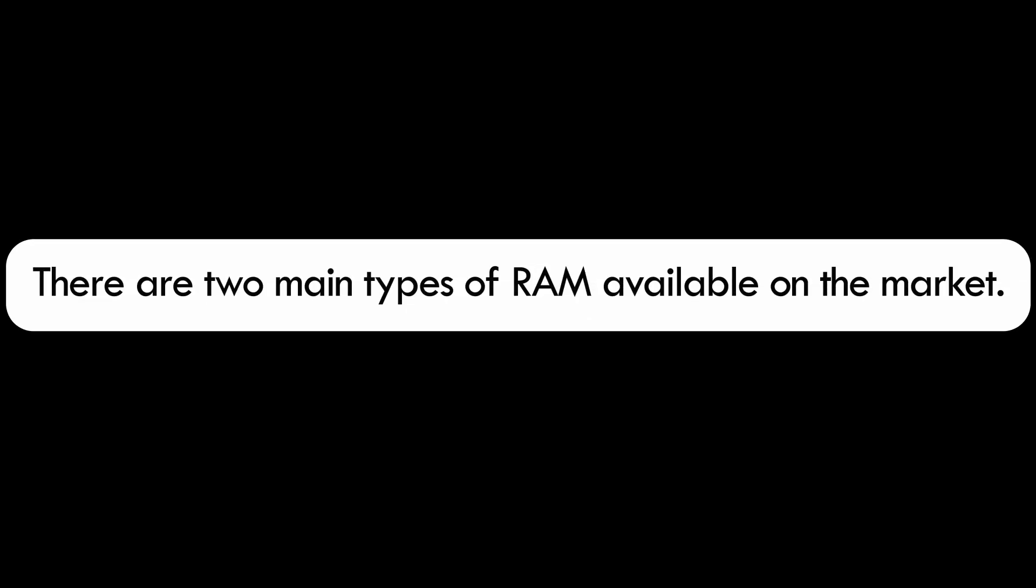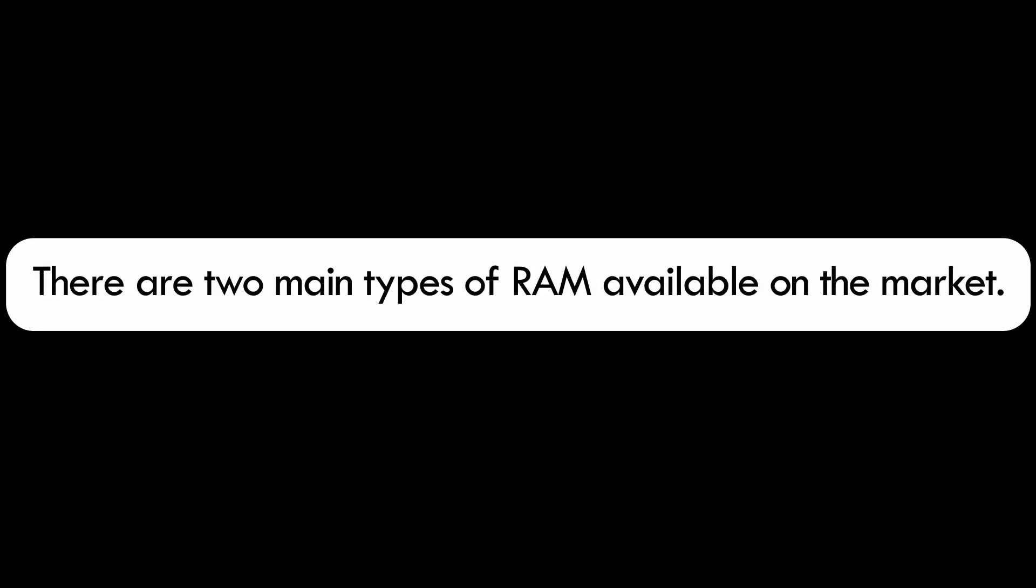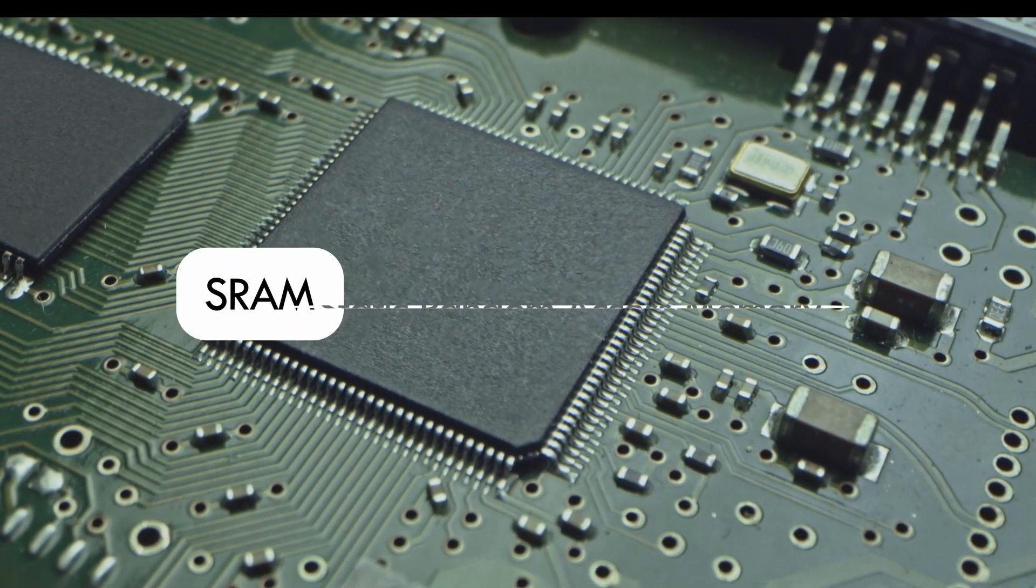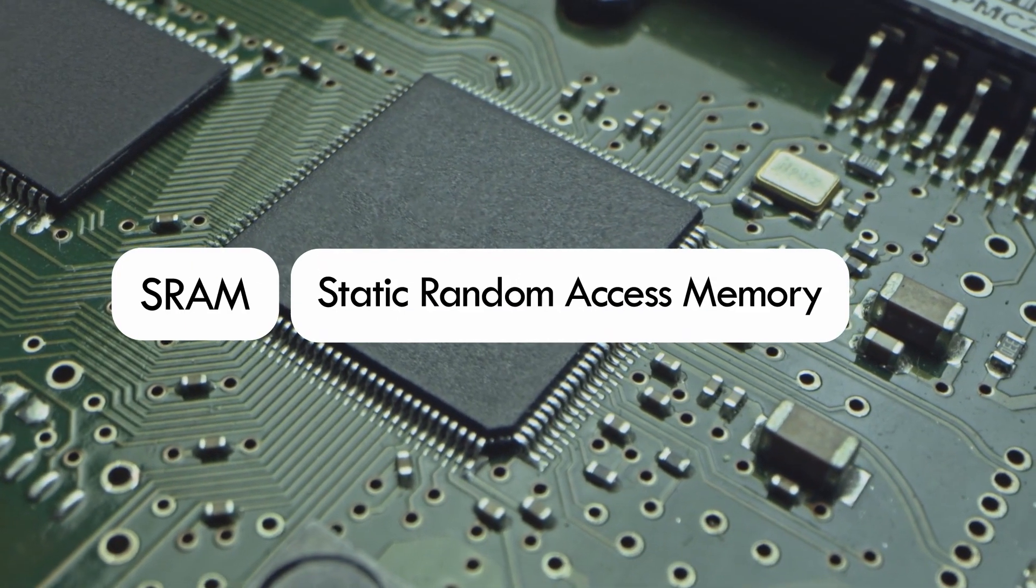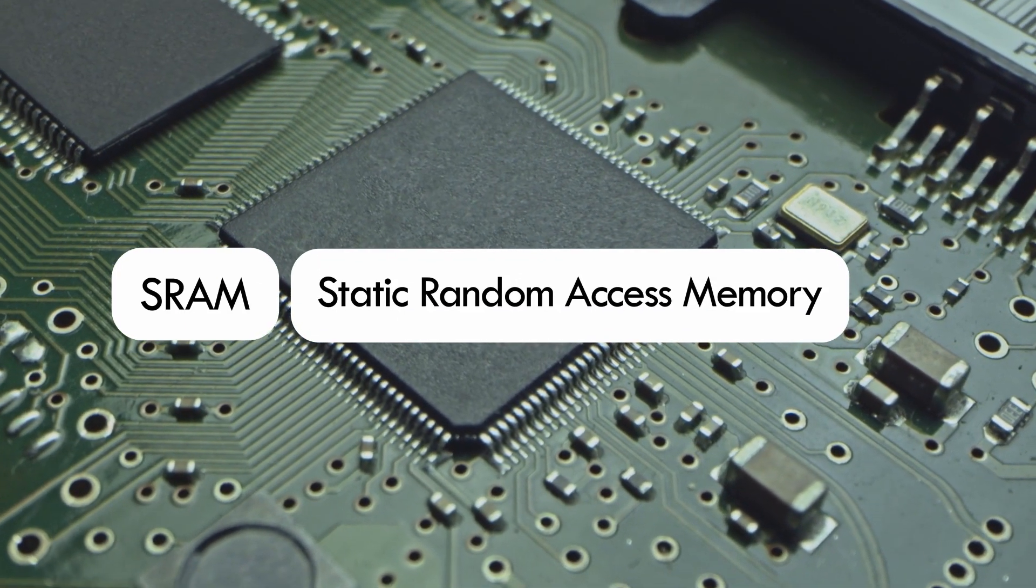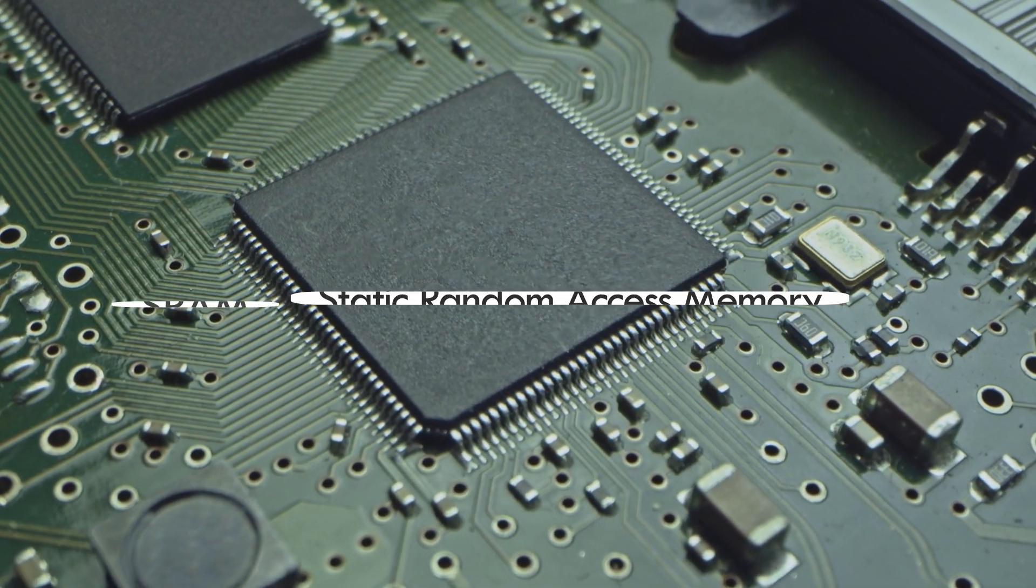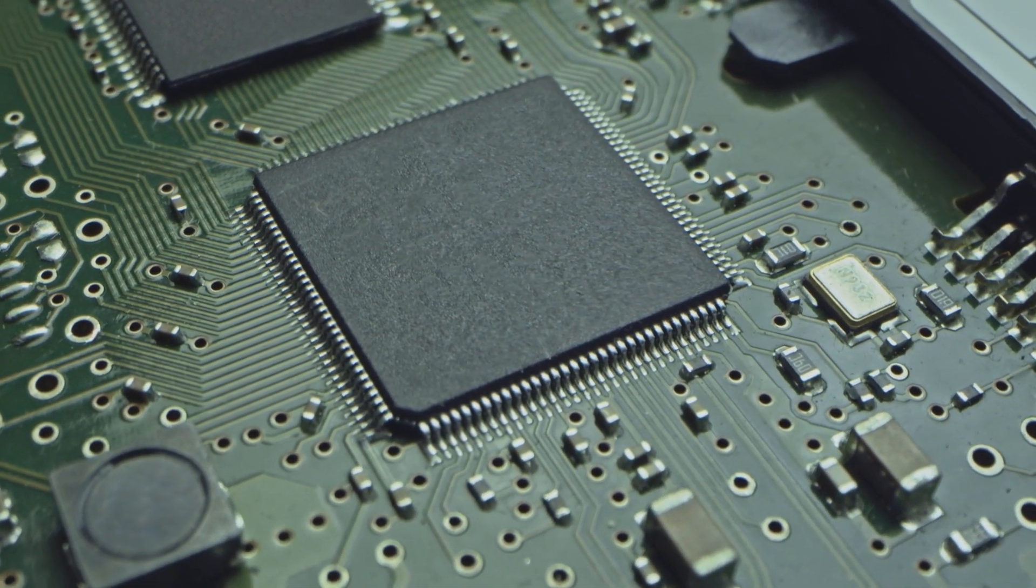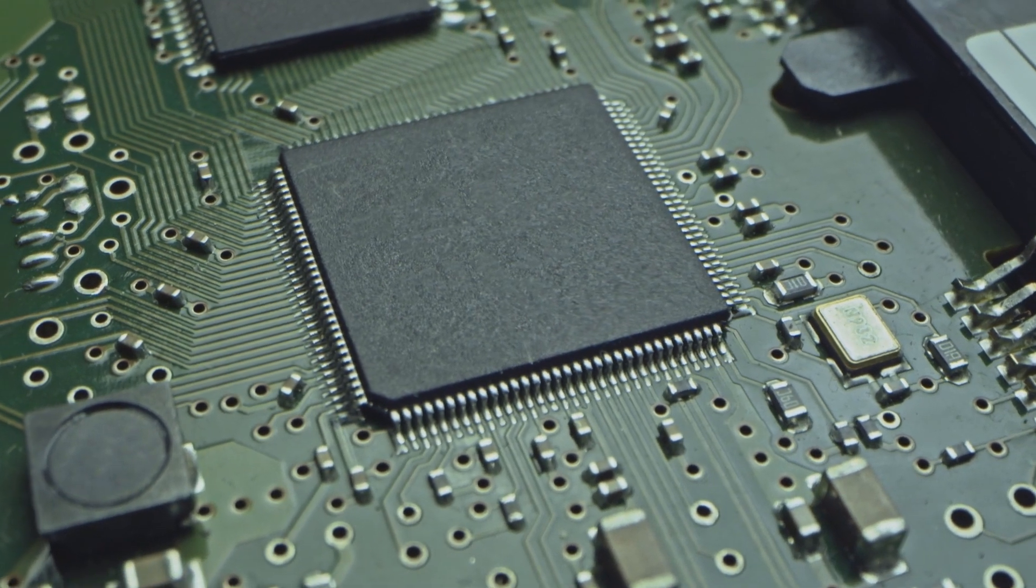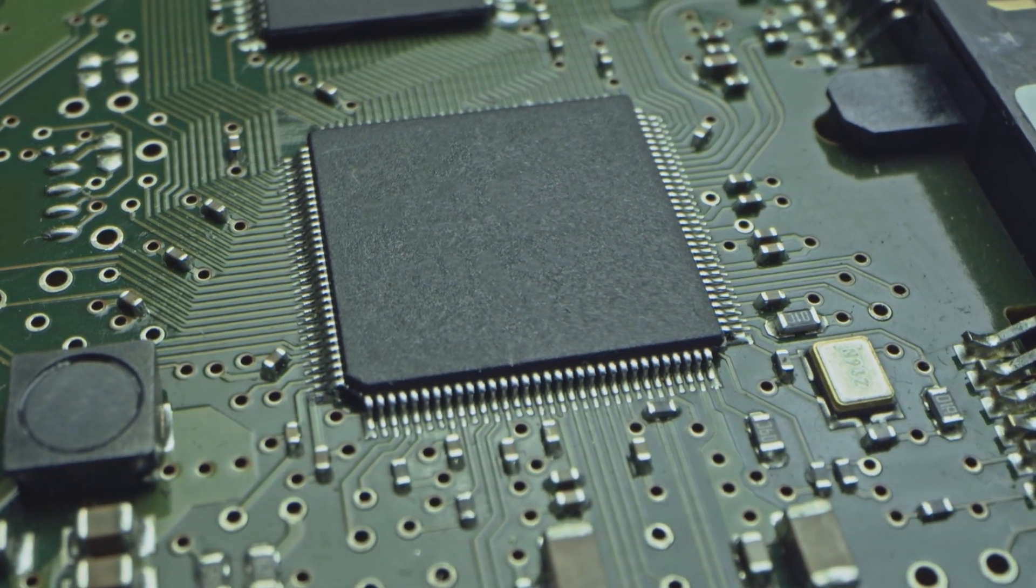There are two main types of RAM available on the market. SRAM, Static Random Access Memory, is a type of RAM that stores data using a six-transistor memory cell.